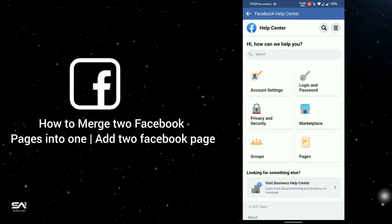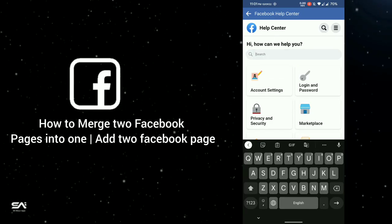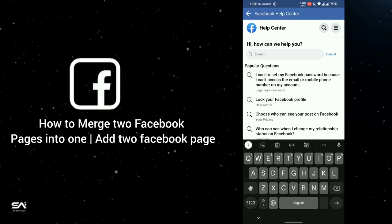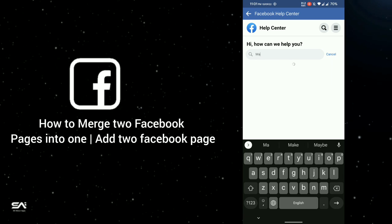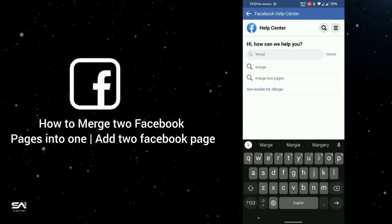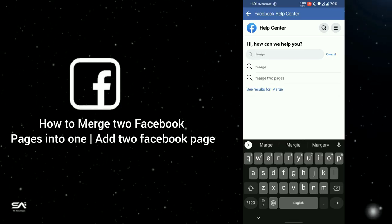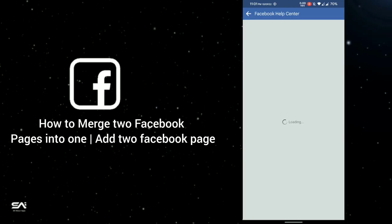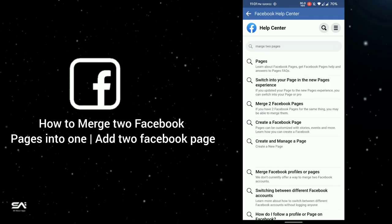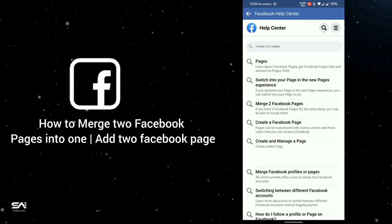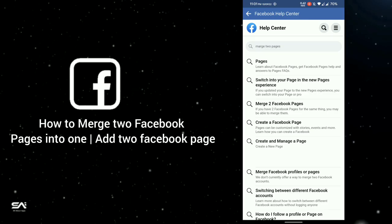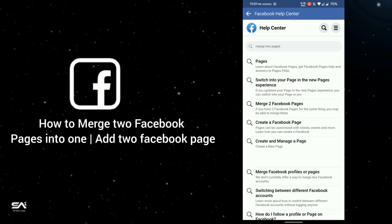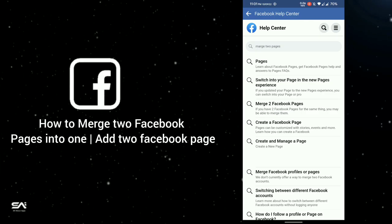You can see a search bar here. Just type 'merge two pages'. You'll see suggestions appear — click on 'merge two pages'. In the third option you can see 'merge two Facebook pages', so click on that.